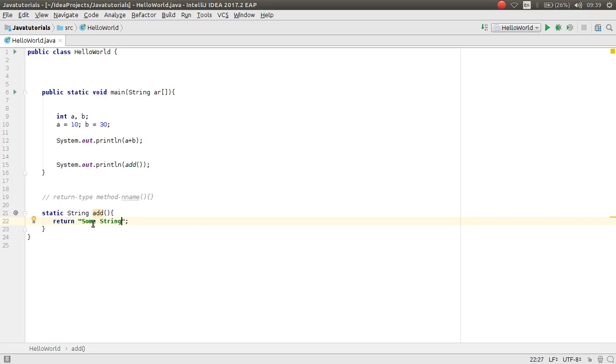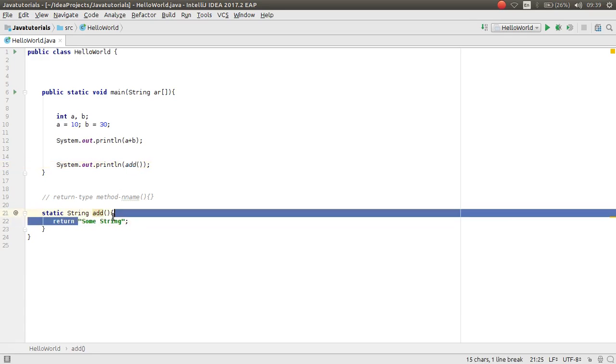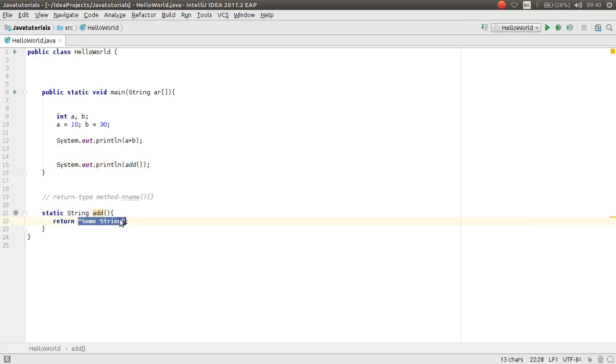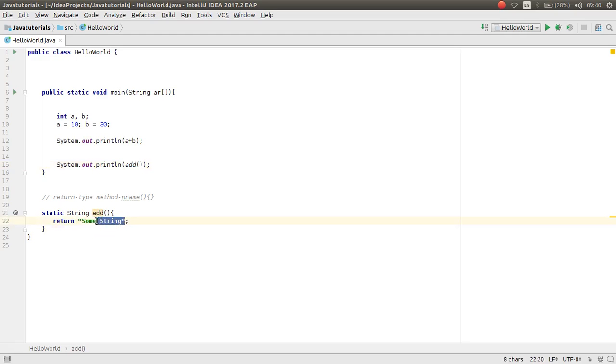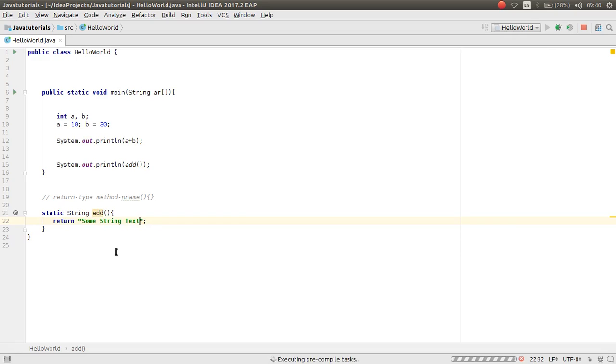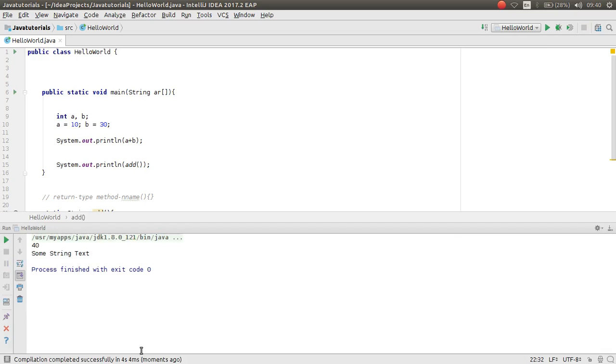Now when this method is called here, this string will return from this method. So here we will populate by this some string text, for example. Now if I run this, it will print. As you can see, this is some string text.